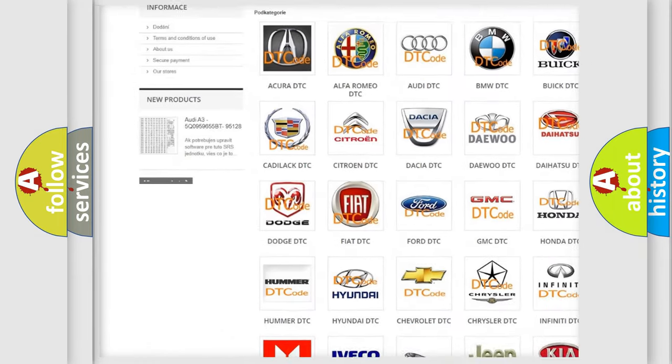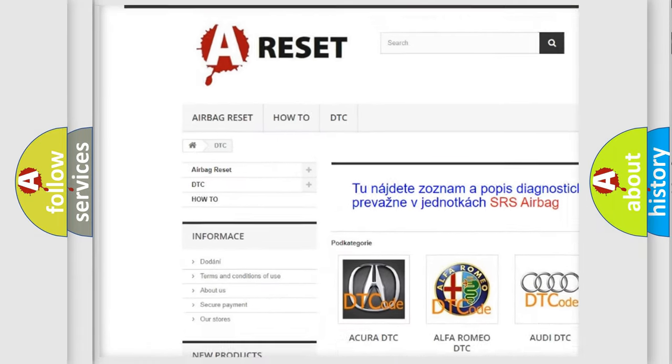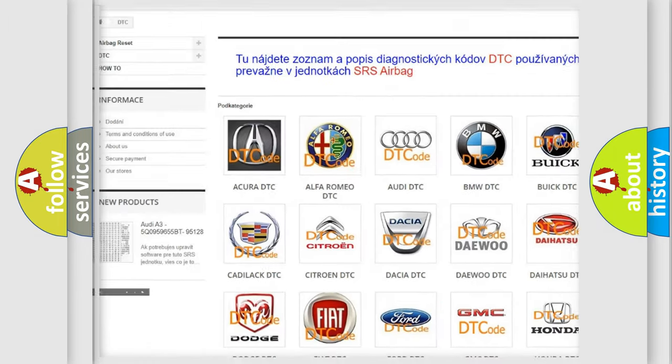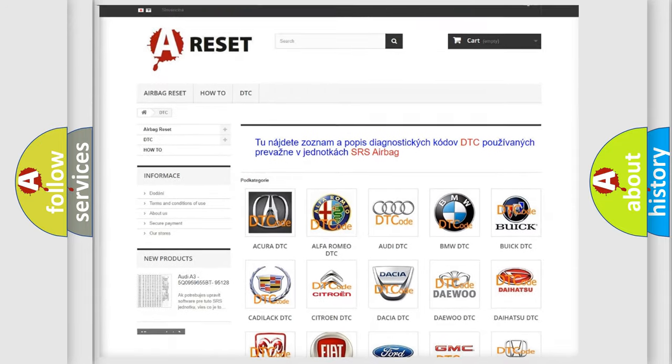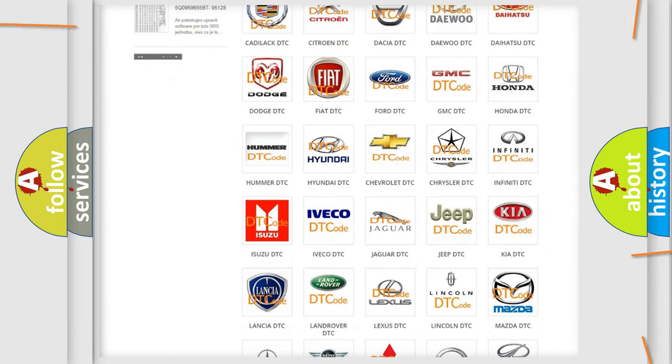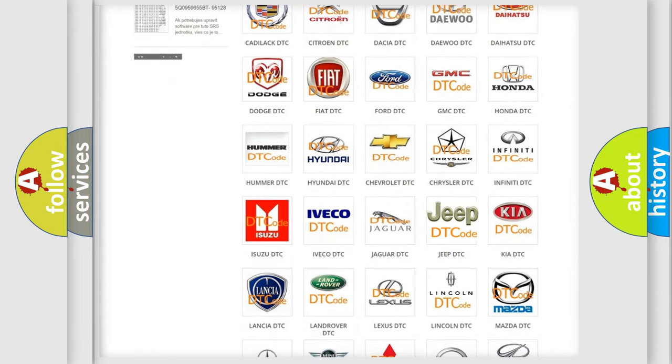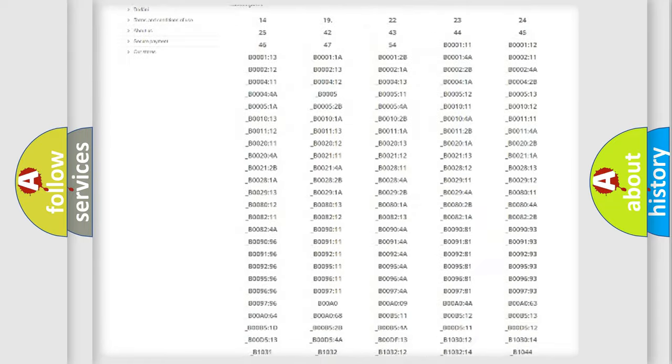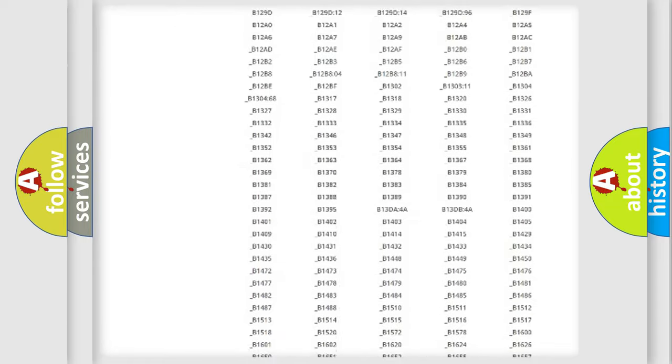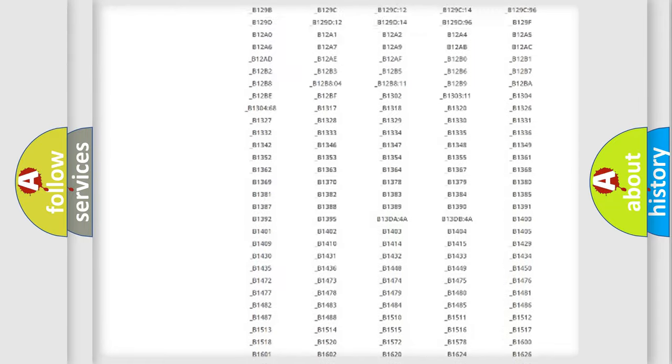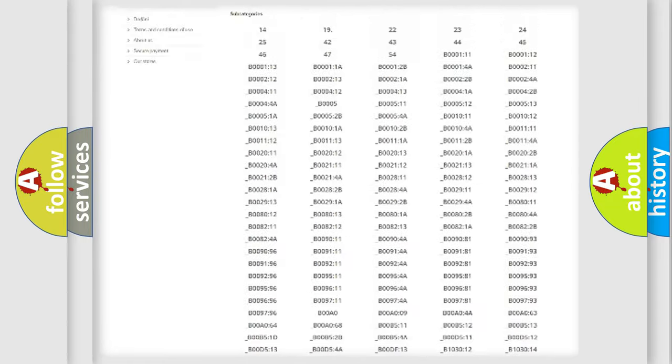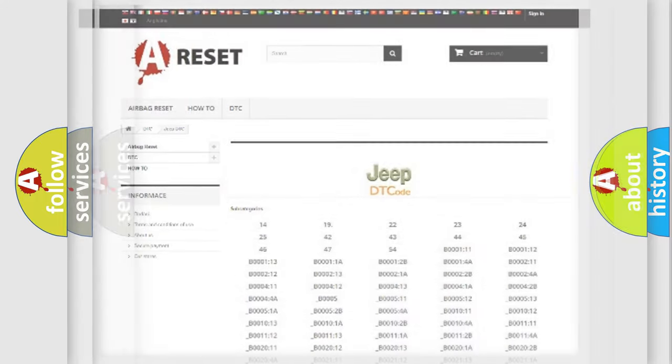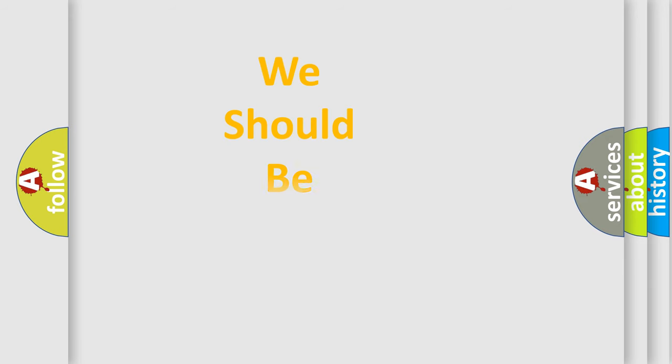Our website airbagreset.sk produces useful videos for you. You do not have to go through the OBD2 protocol anymore to know how to troubleshoot any car breakdown. You will find all the diagnostic codes that can be diagnosed in Jeep vehicles, and many other useful things.